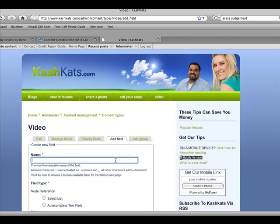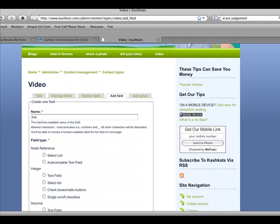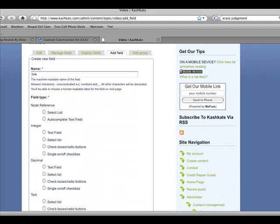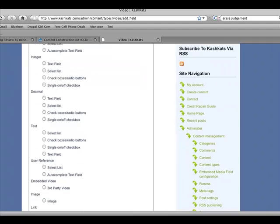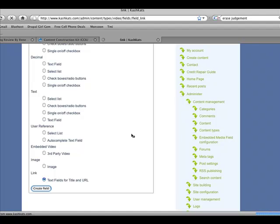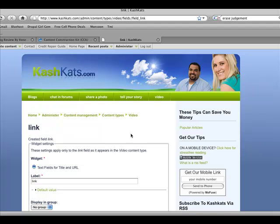Here you're going to type in just link as the name. Then you're going to scroll down. This is the CCK interface. And you're going to want to click on the text field for title and URL. So you click on create field. And now you've created a widget which is the text field for the title and URL.